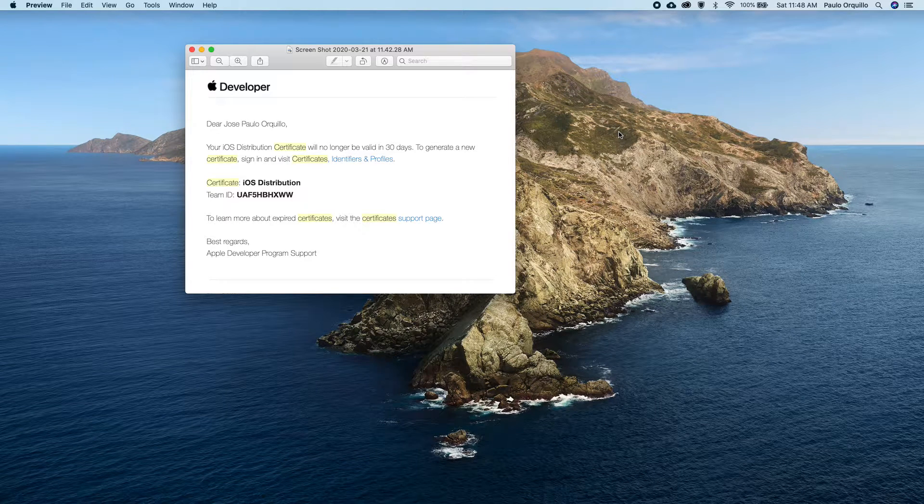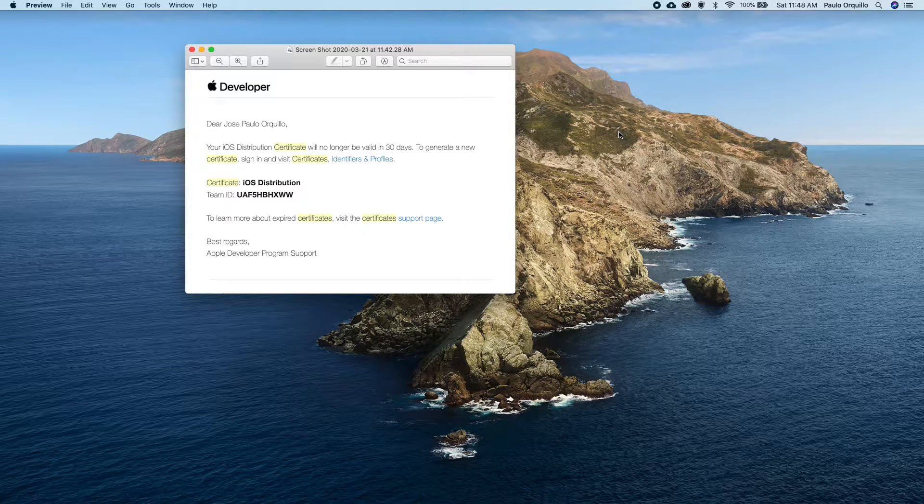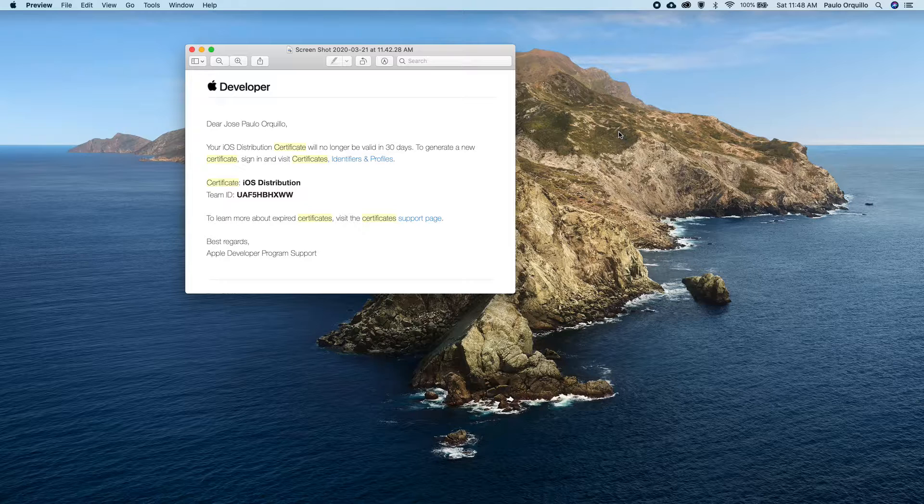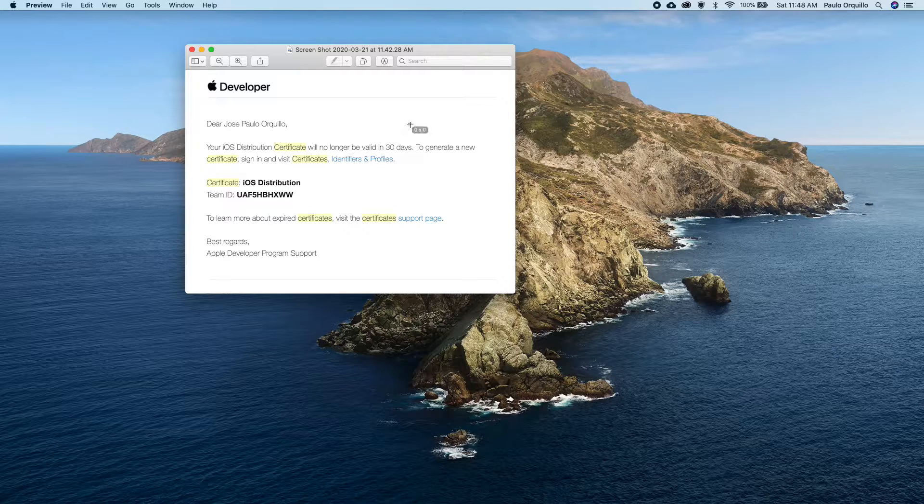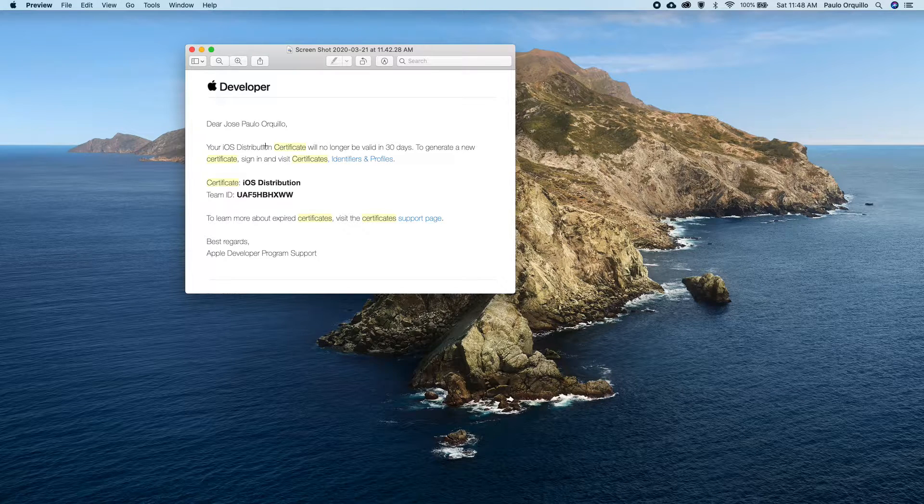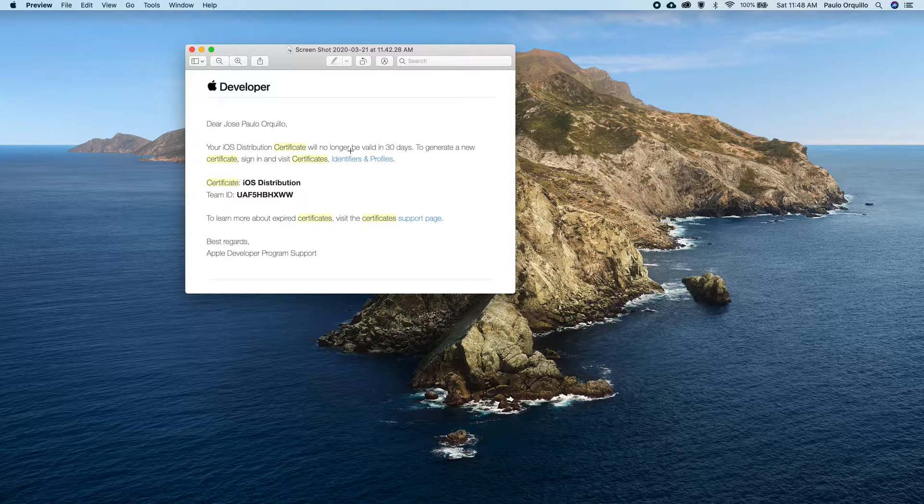Hello, welcome to just another how-to channel. This is my first iOS tutorial. It's already been a year since I released my first app on the Apple App Store, and this year I got this message that my iOS distribution certificate would be expiring soon. In this tutorial, I'm going to teach you how to renew your certificate once it expires.